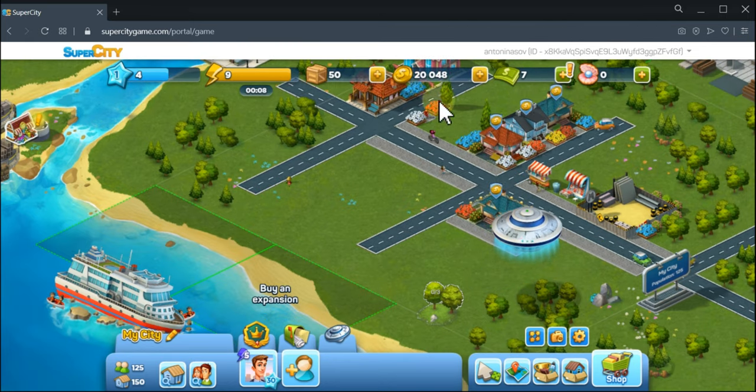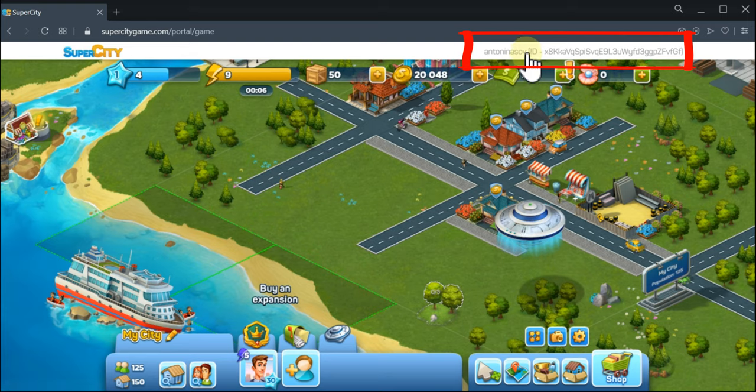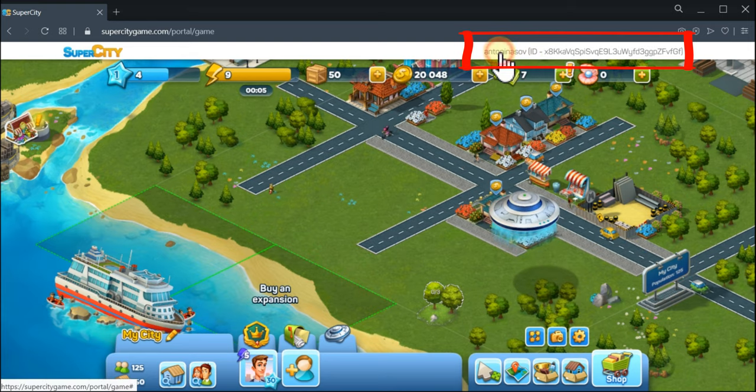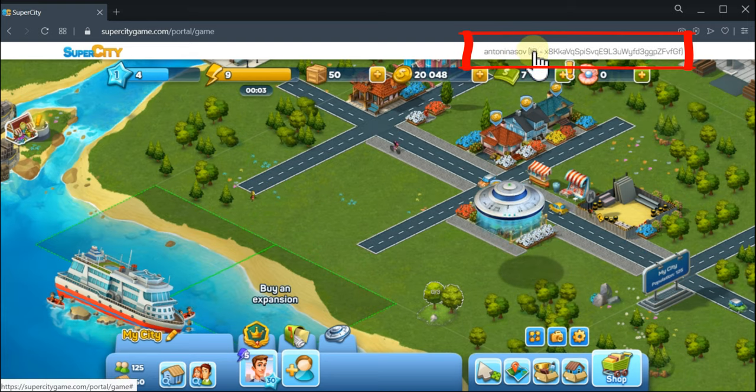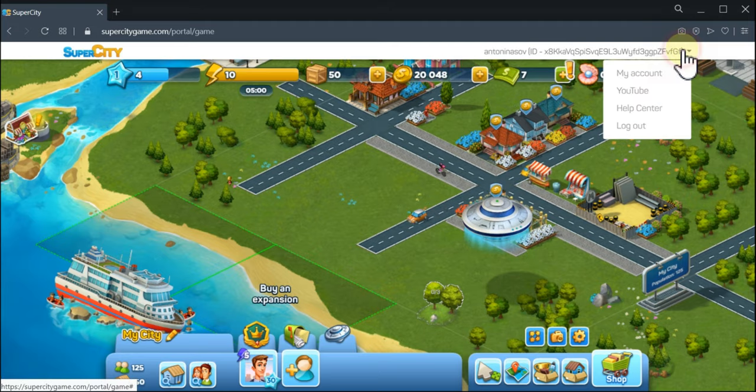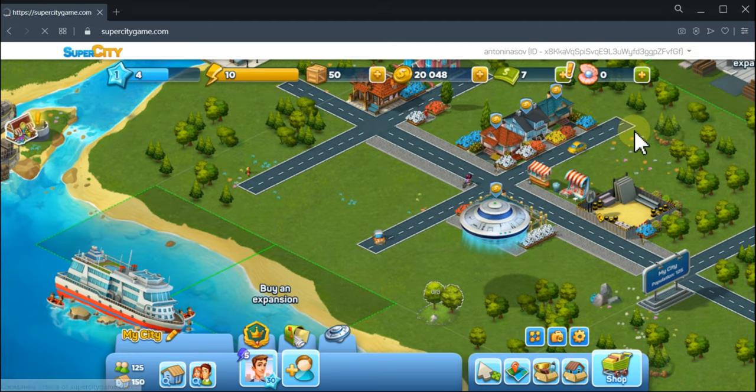So yeah, here now I have got my name and the ID. So let's try logging out.